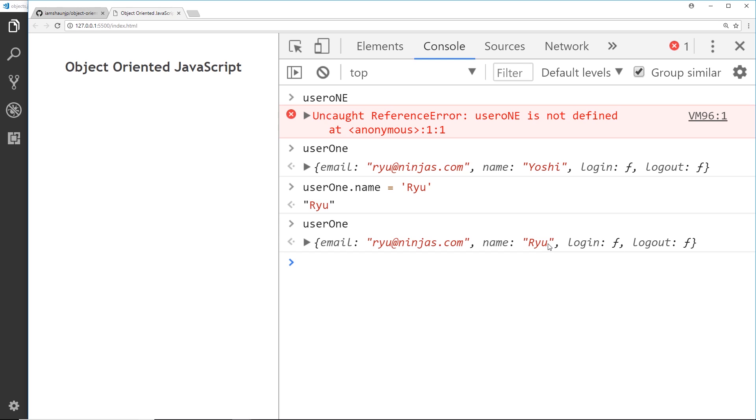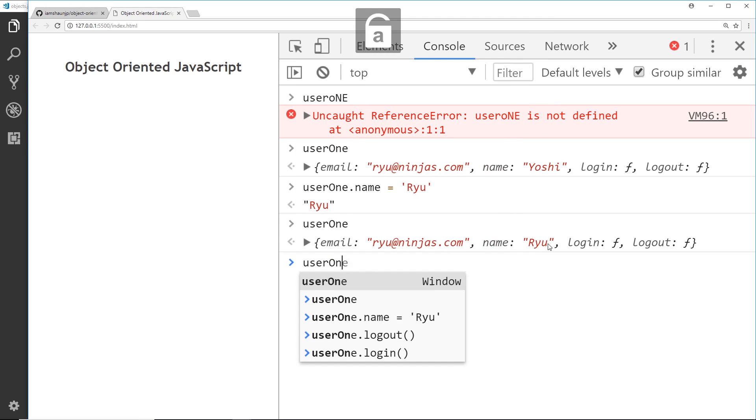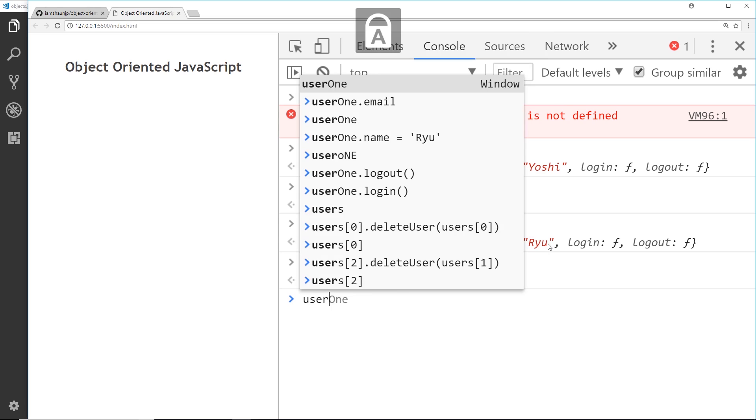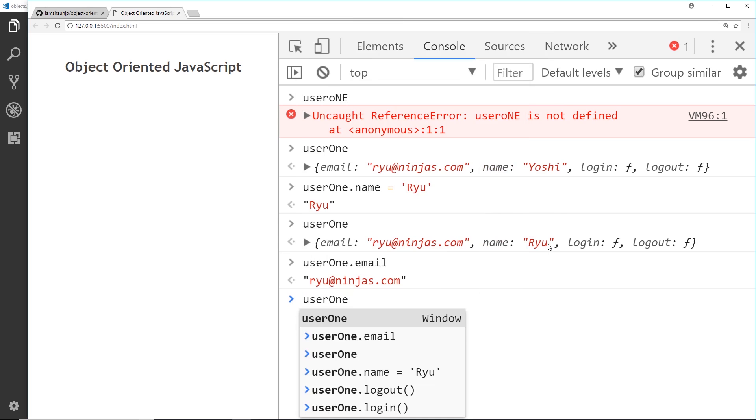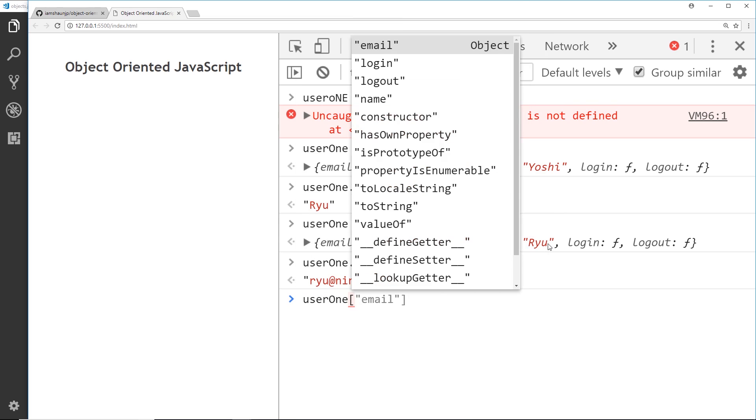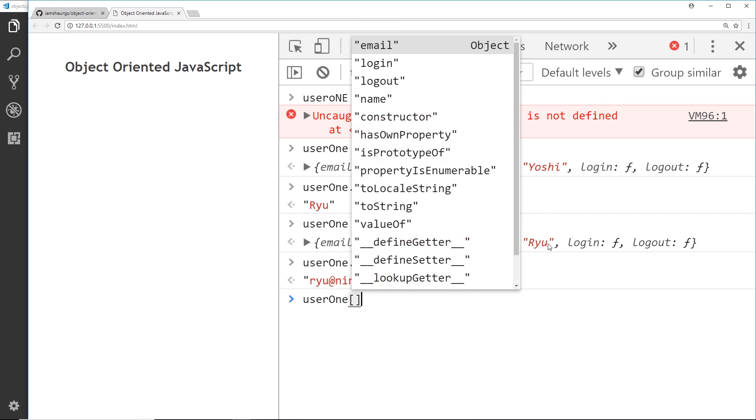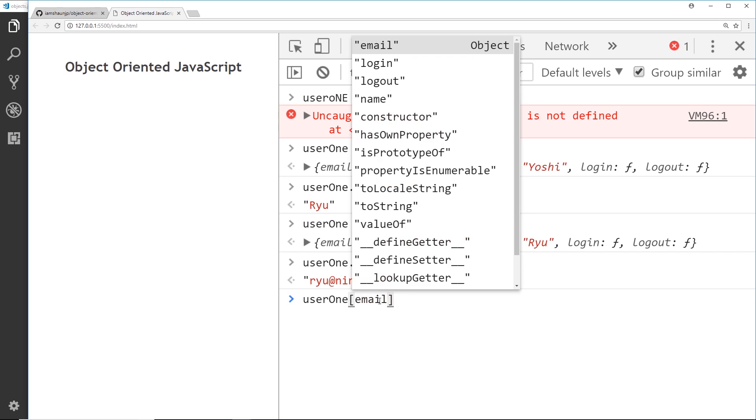Now we can access properties in other ways. We don't just have to use dot notation - we can use square brackets as well. So say for example I want to access the email property. Using dot notation I'd say user one dot email, right? But I can also use square brackets. I can say user one and then in square brackets inside a string the email property, right?